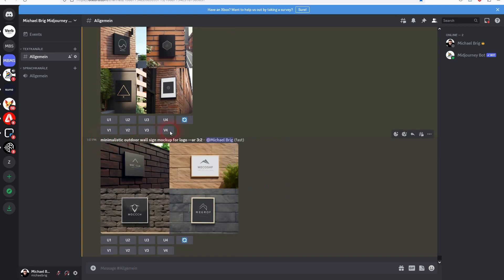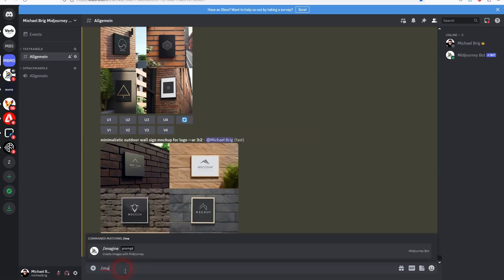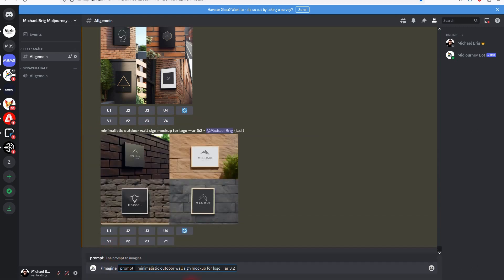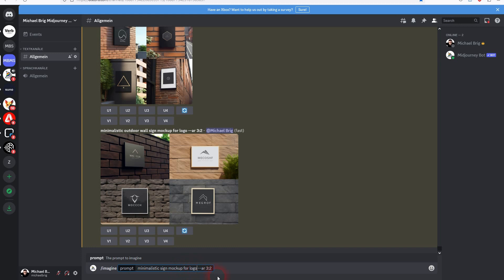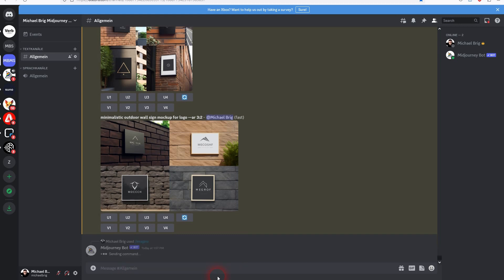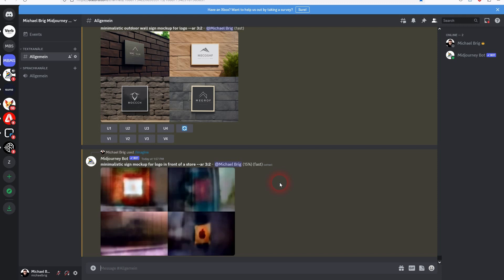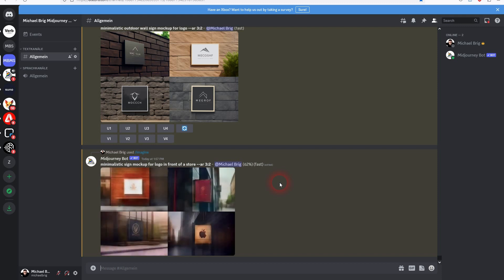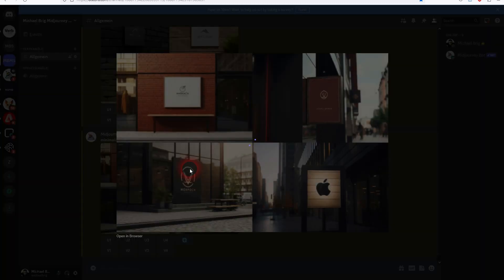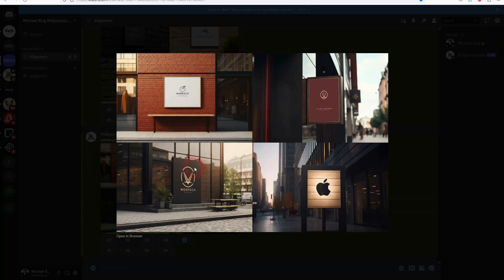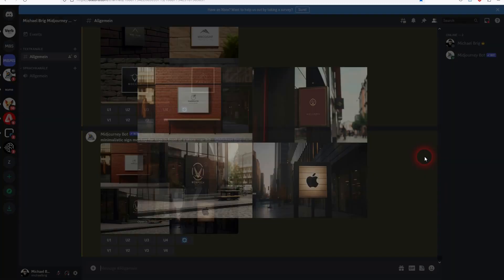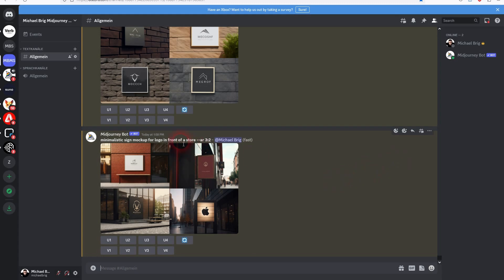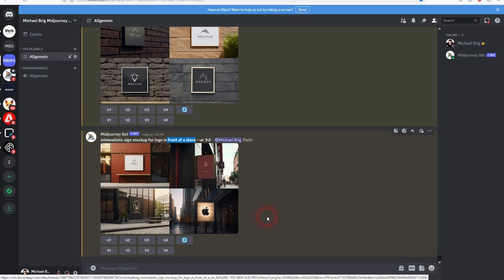But the best results that I got was when I went more specific with the environment. So instead of using minimalistic outdoor wall, I use minimalistic sign mockup for logo in front of a store. Once again aspect ratio 3 by 2. And this I think is the best at least for the ones that I've prompted. So you could directly use this for a company to show what their logo is going to look like in a somewhat real life situation. Keyword yet again is mockup. But here I went a little bit more specific with the aspect ratio and the environment.